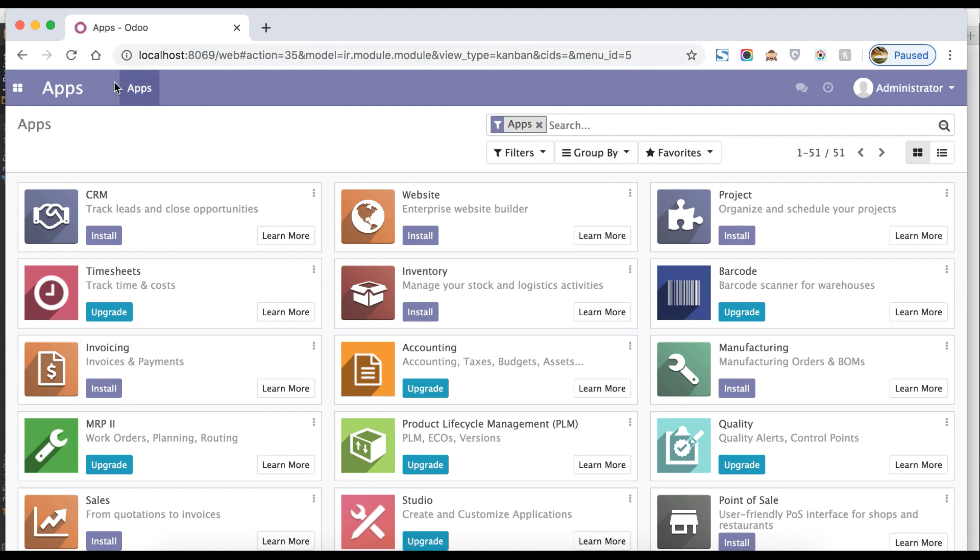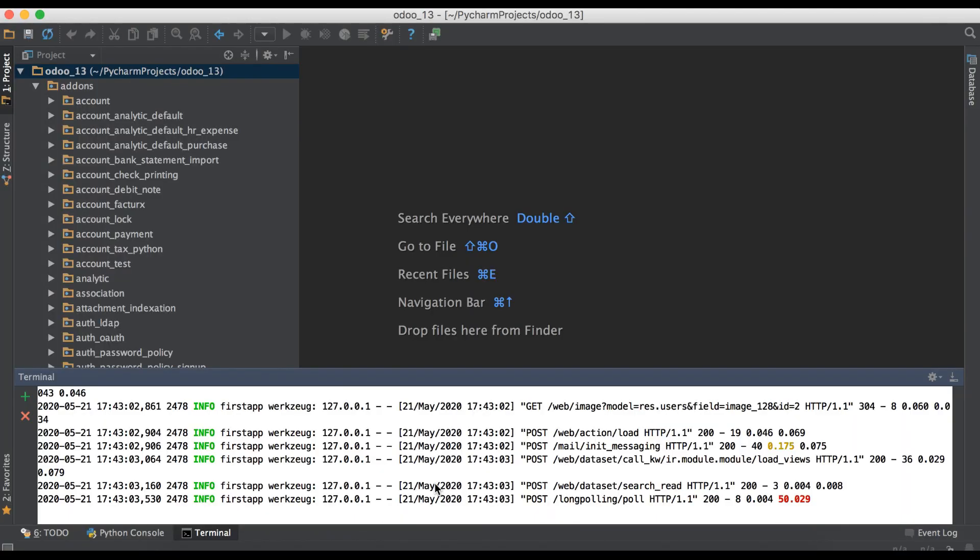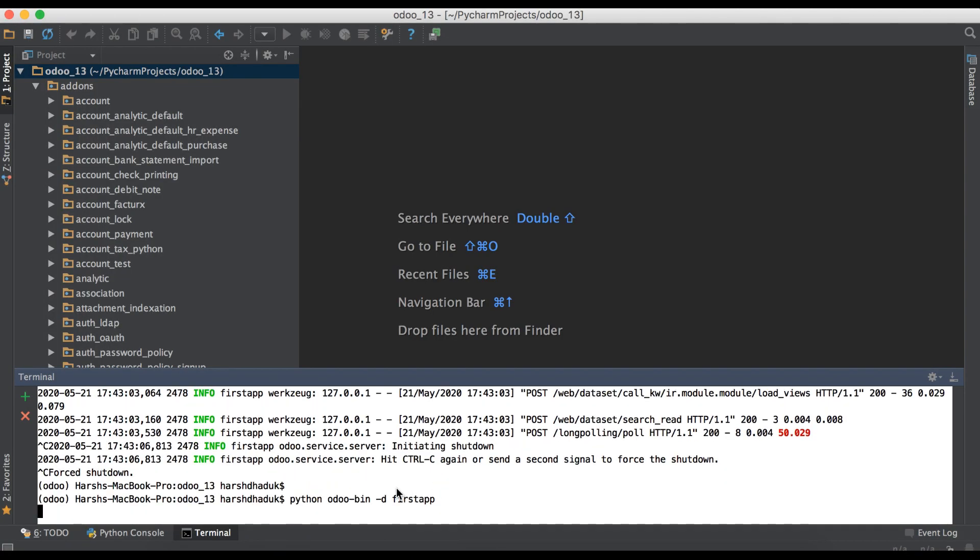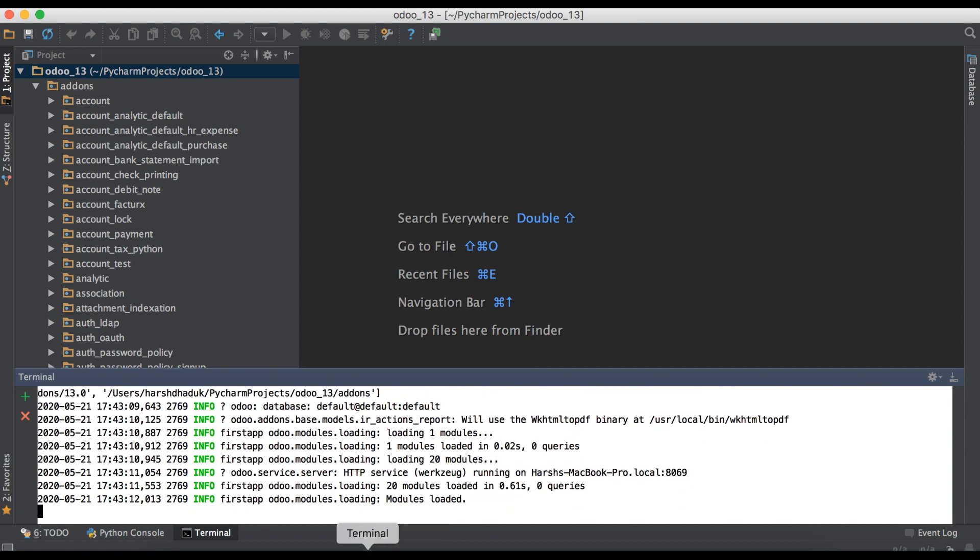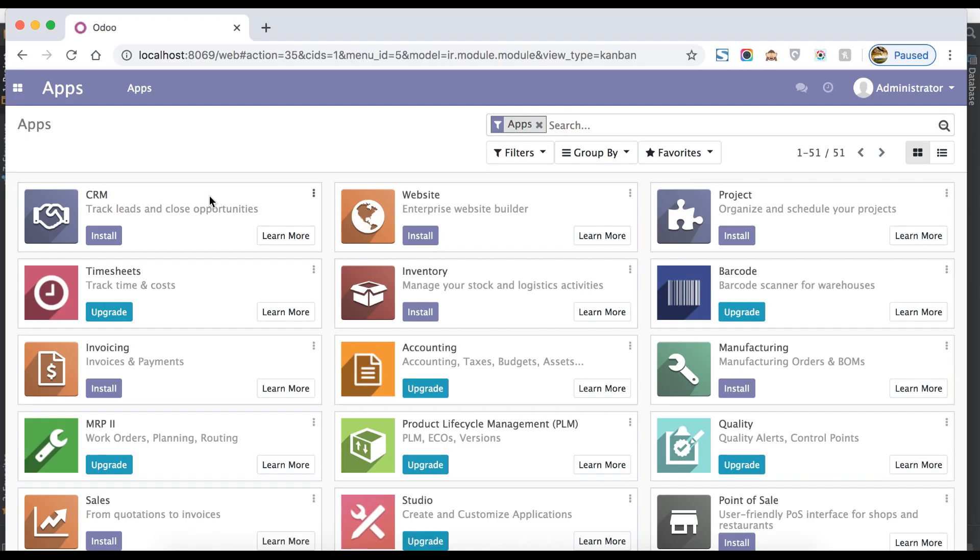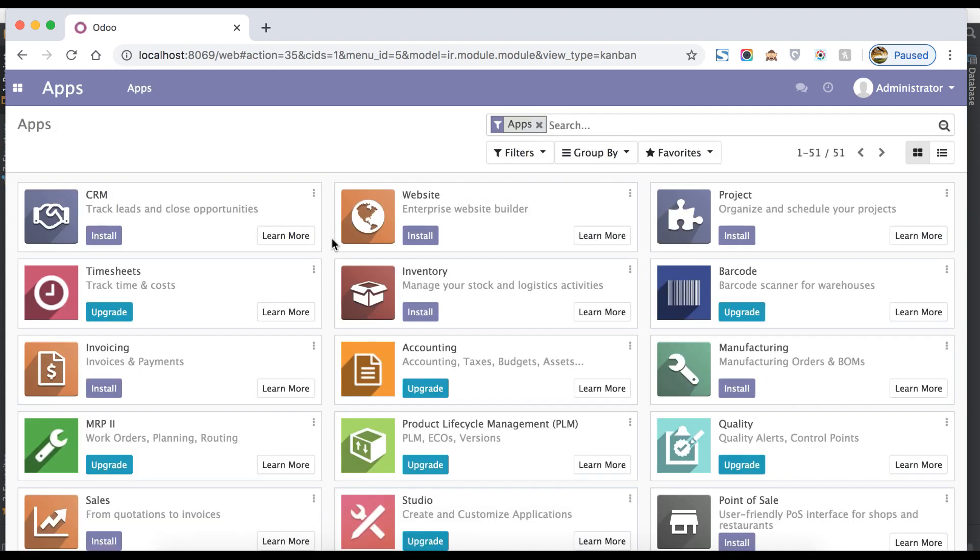You can see here by default port 8069 will activate the service. Right now I'm using PyCharm, this is my terminal, and this is my active command.